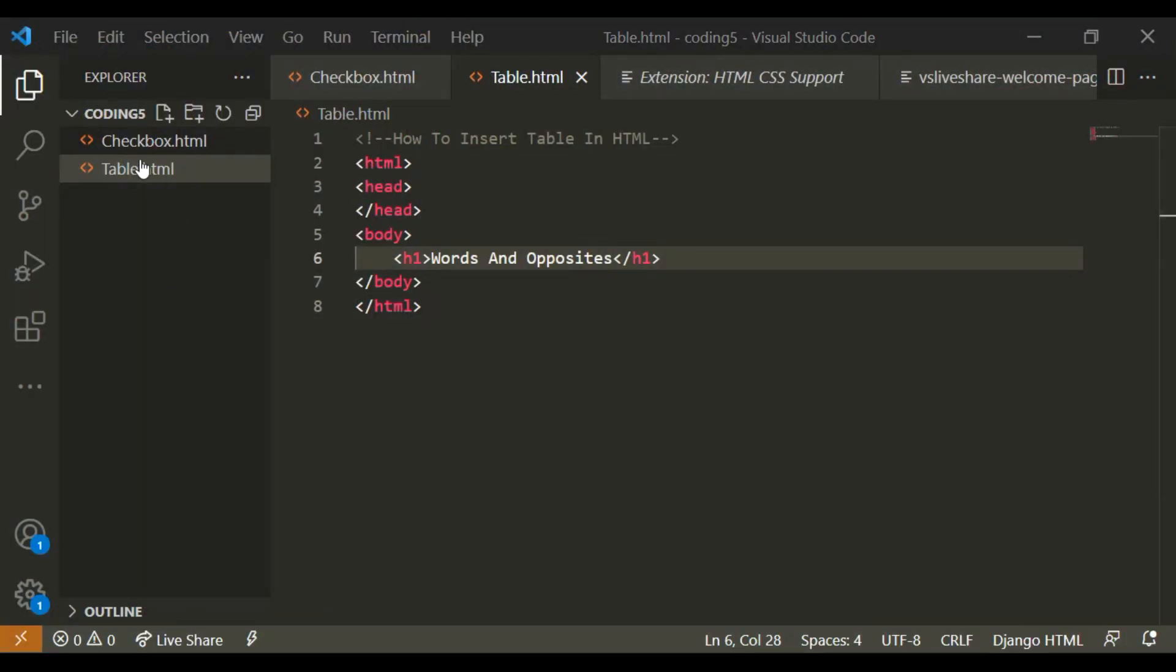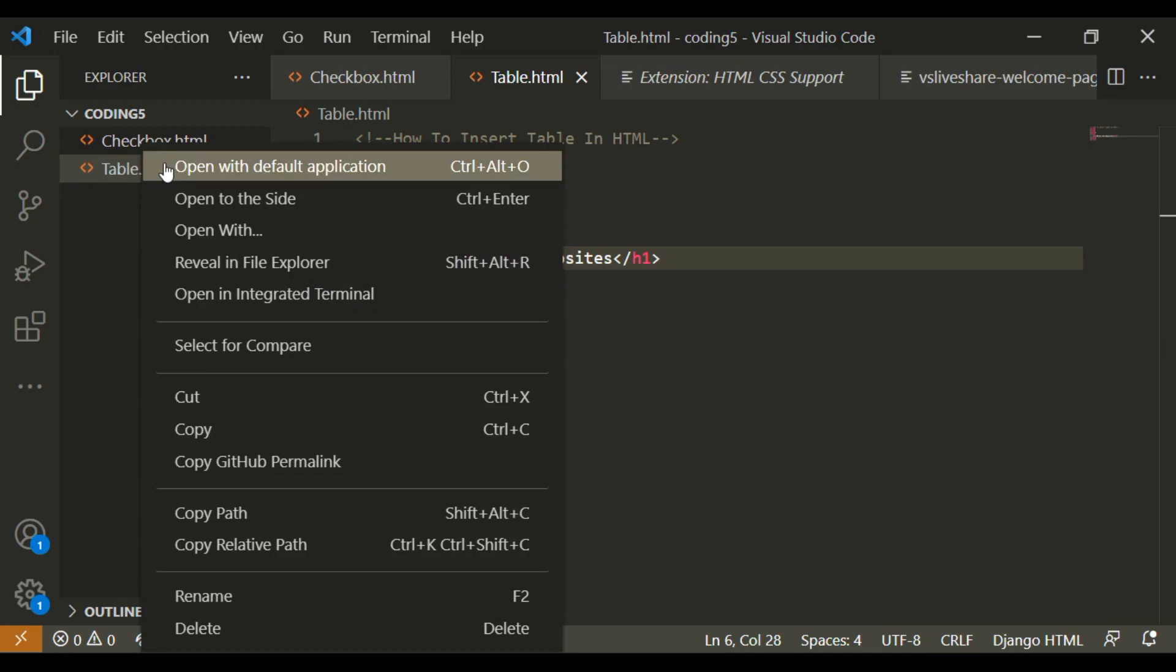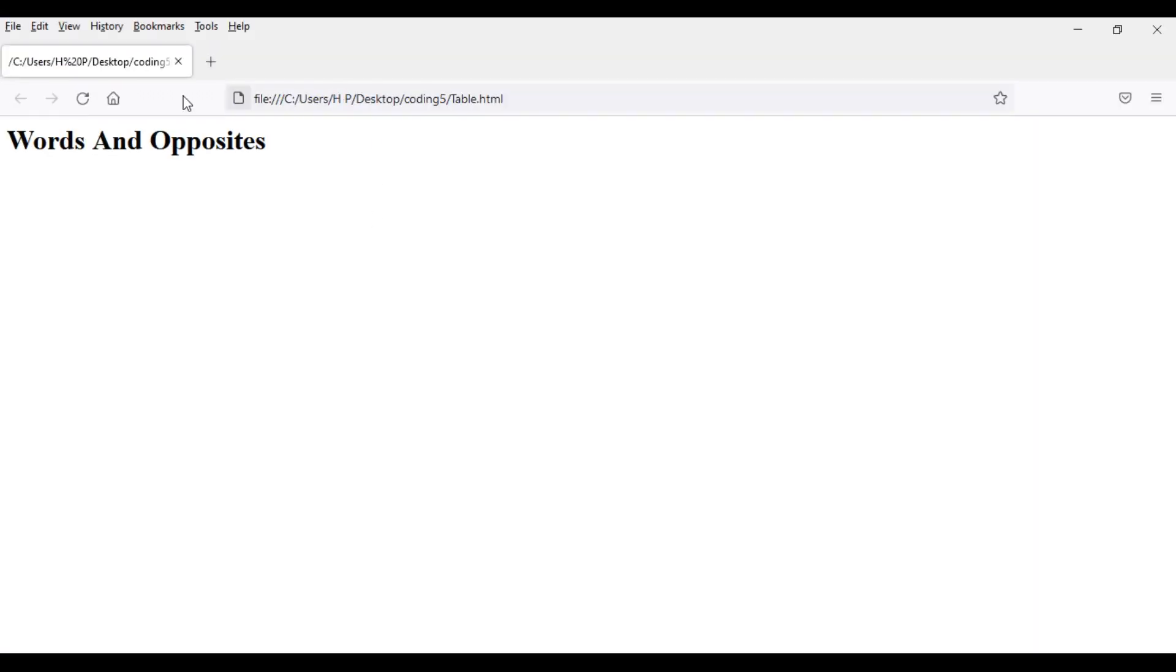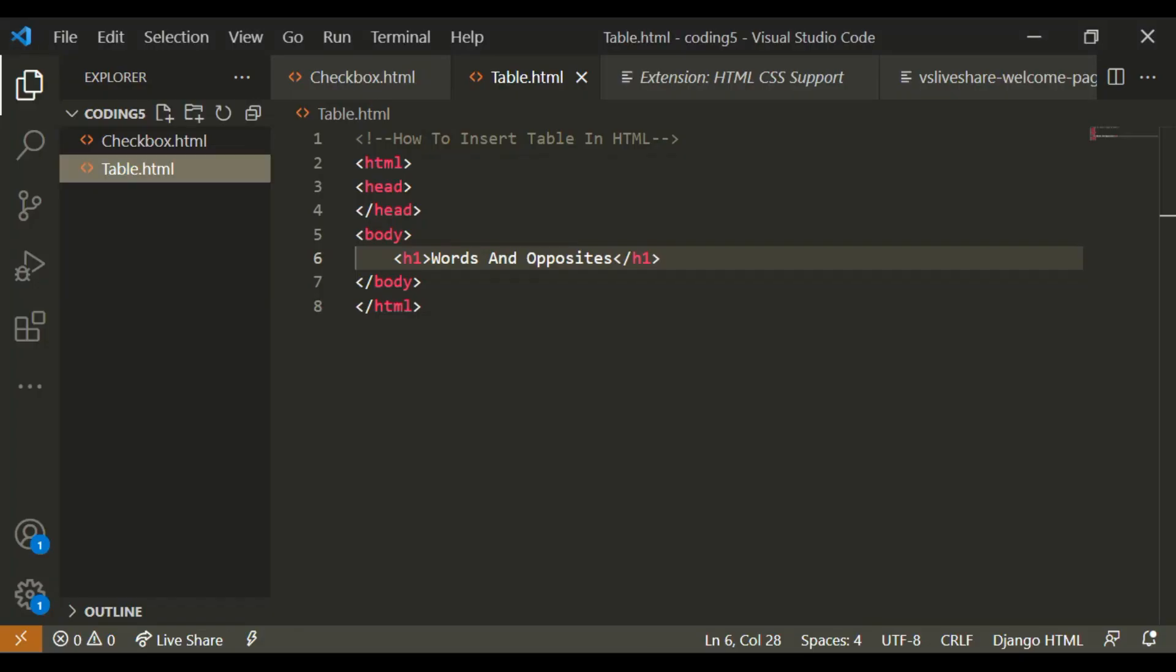So how I open it is right click on the file and click on open with default application. And now it says words and opposites.